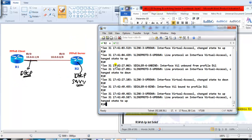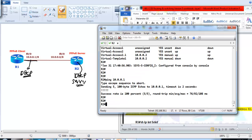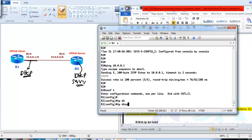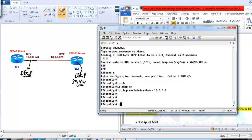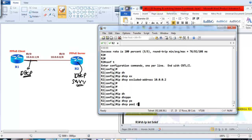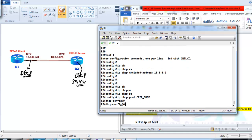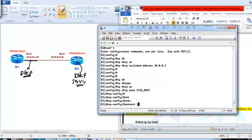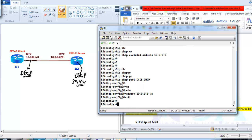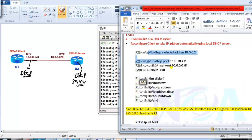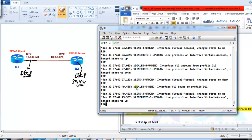Let us verify the same configurations on Router 2. First I type 'IP DHCP excluded-address 10.0.0.2', then 'IP DHCP pool' with the name CCIE_DHCP. Then I define the network range: the network is 10.0.0.0 and the subnet mask /8 or 255.0.0.0. That is it for the server side — just configure the DHCP. On the client side, that is Router 1, the configuration goes on the dialer interface.